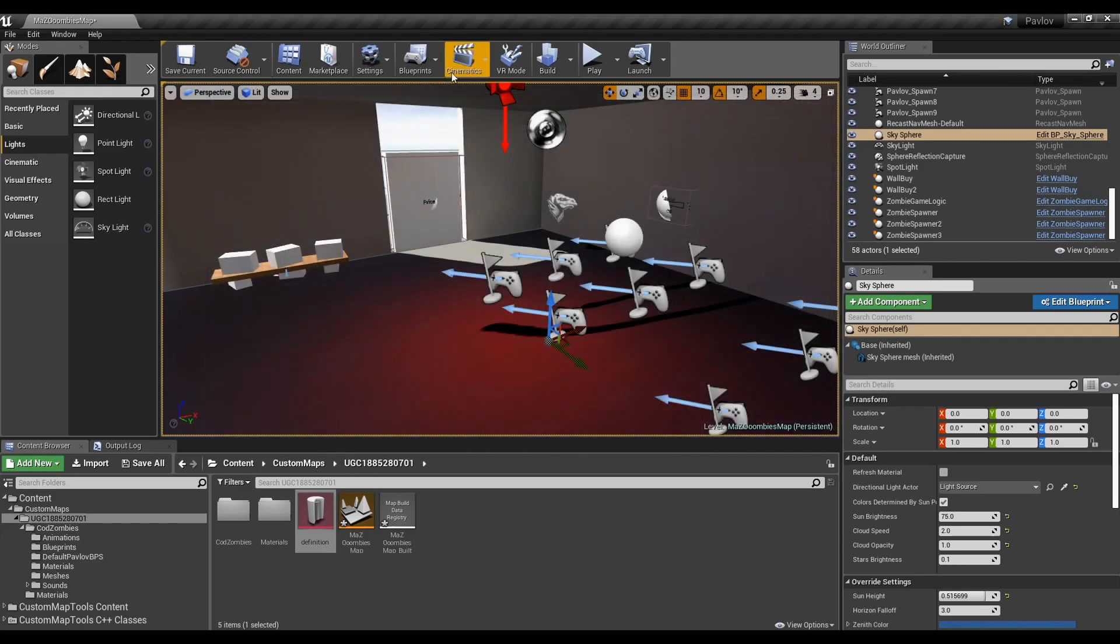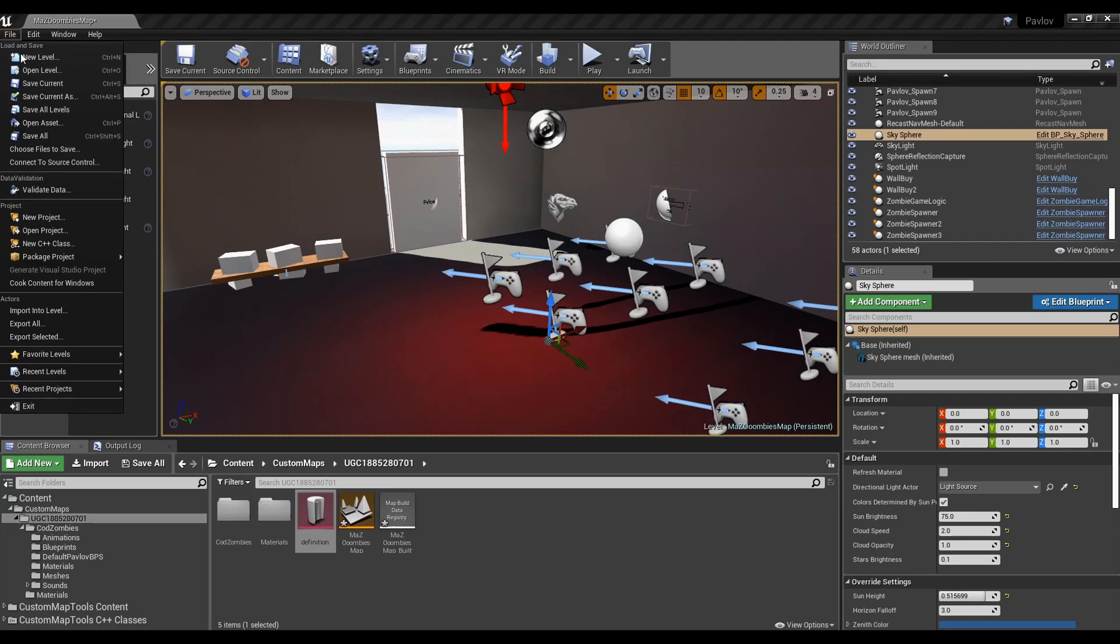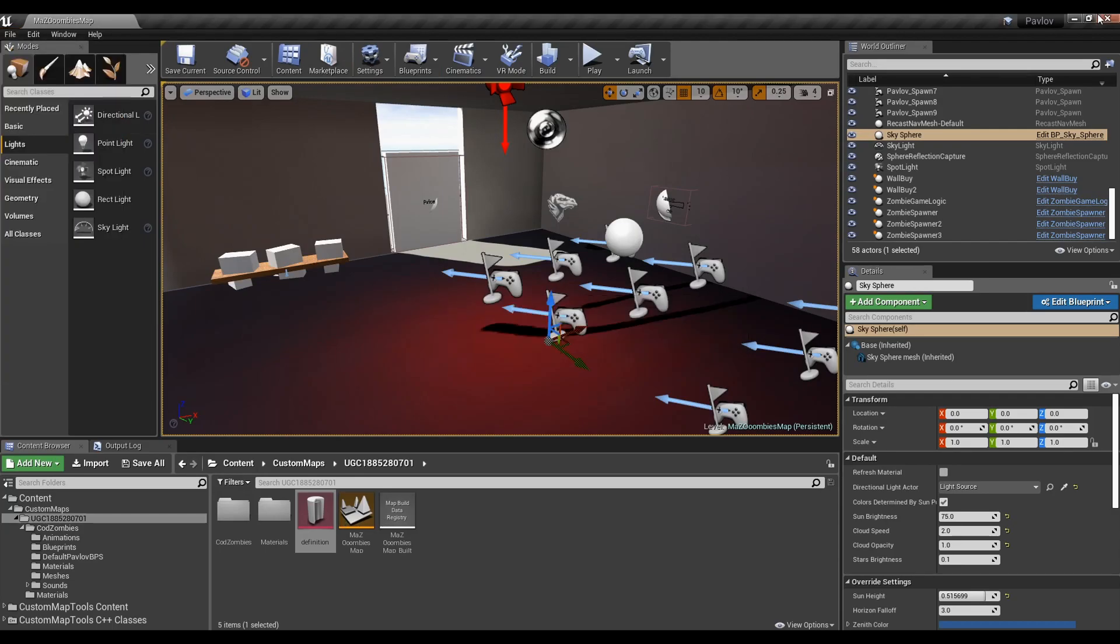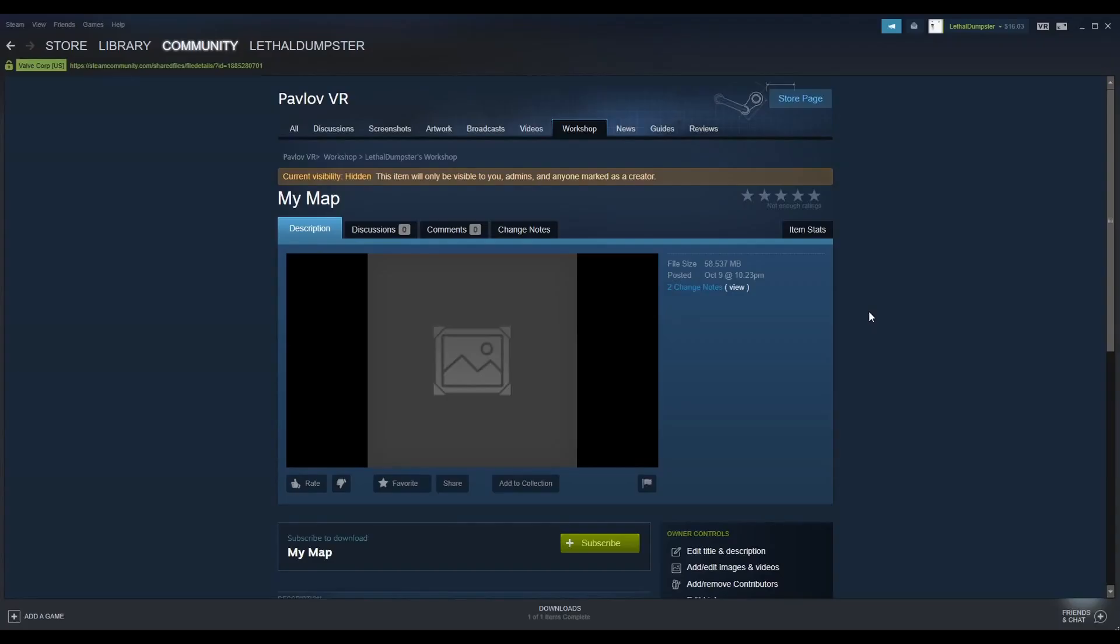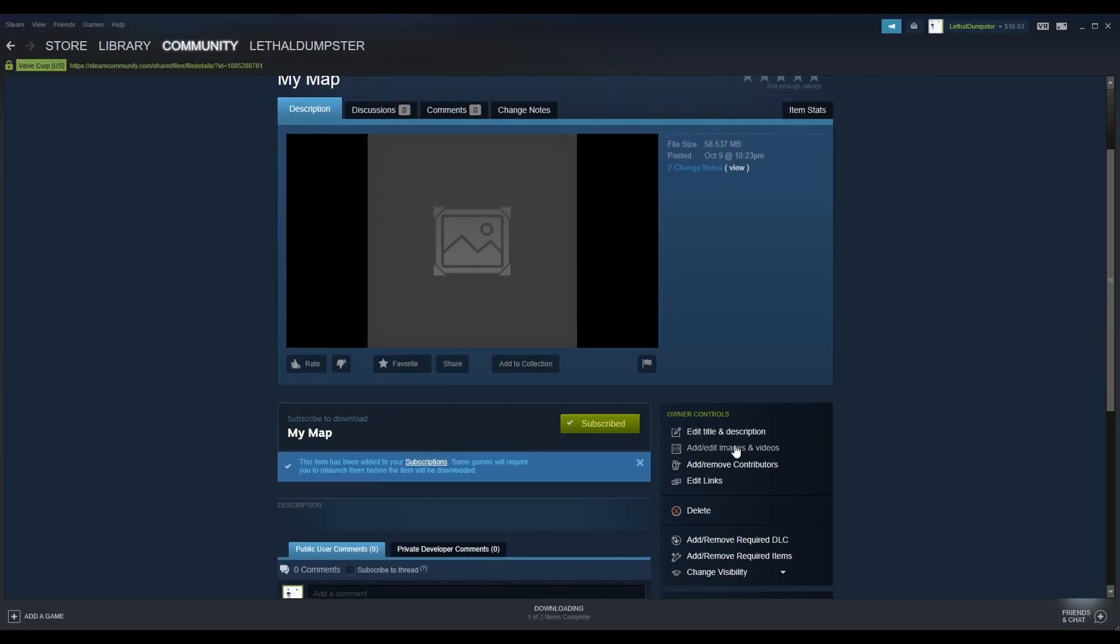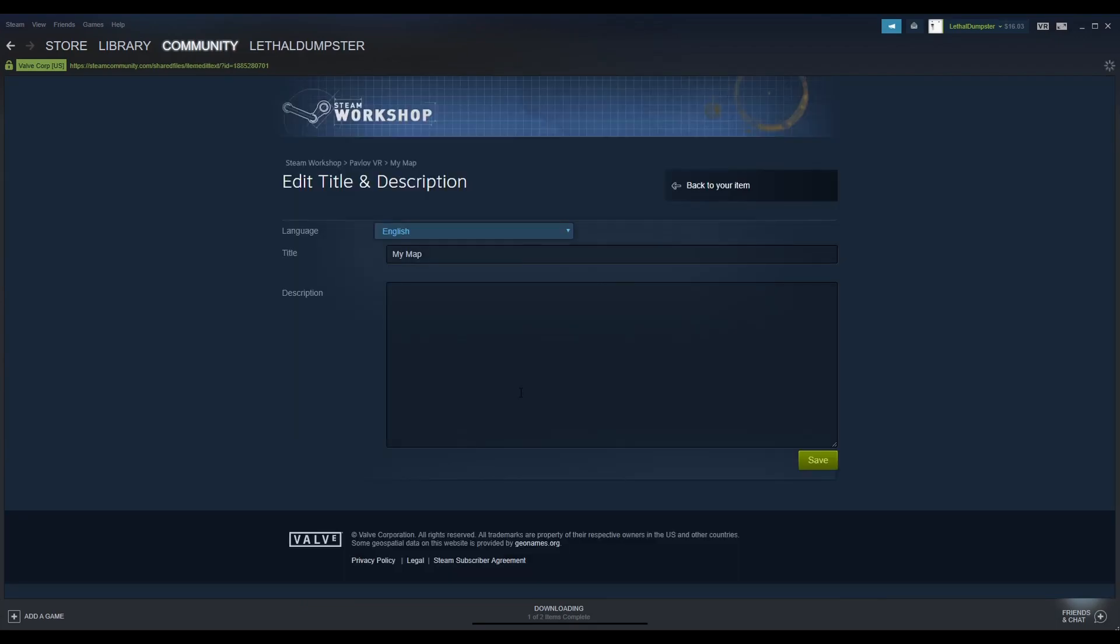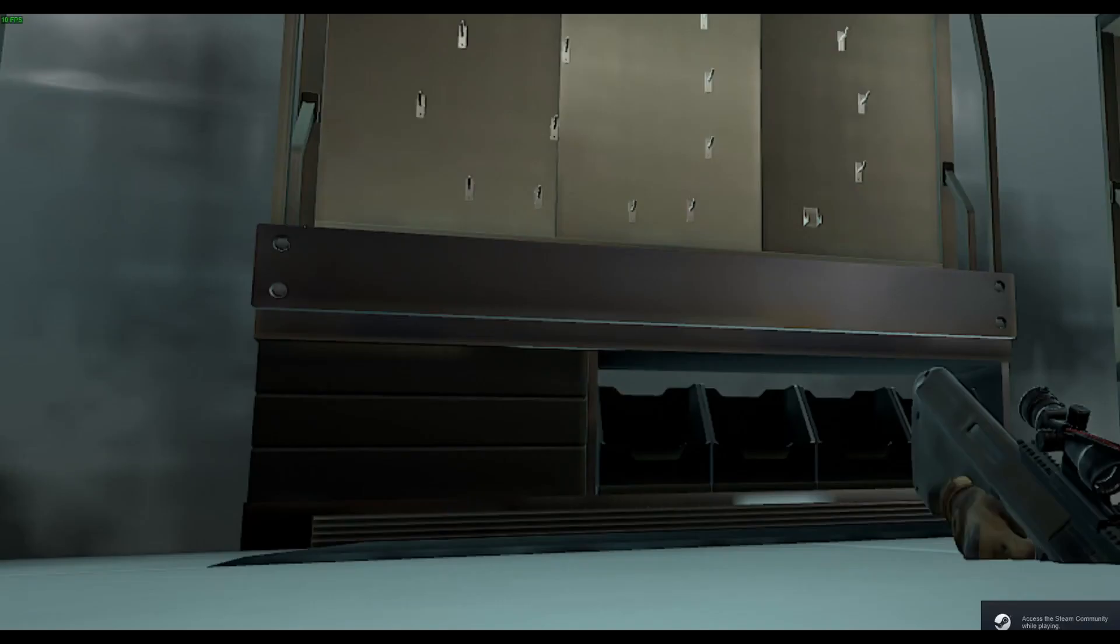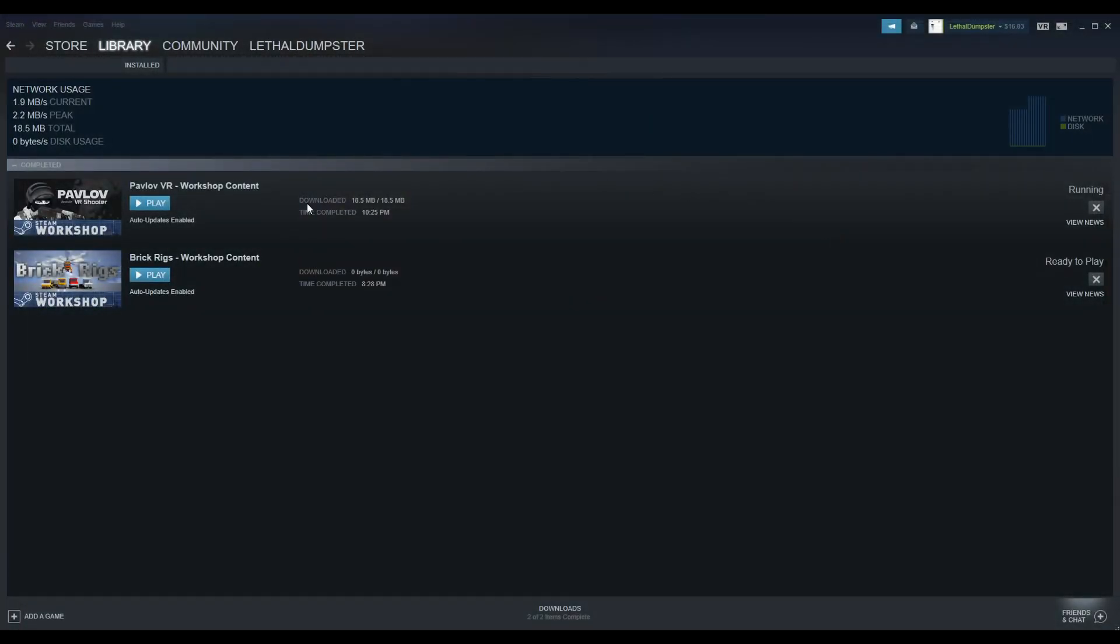Make sure to save all. We have to close Unreal Engine before we can play Pavlov to test it. I didn't set an image in the thumbnail earlier with the definition, because I didn't yet make a thumbnail for the map. But by default, your workshop upload is hidden from the public, so you can still change a whole lot of settings about it before it goes to public.